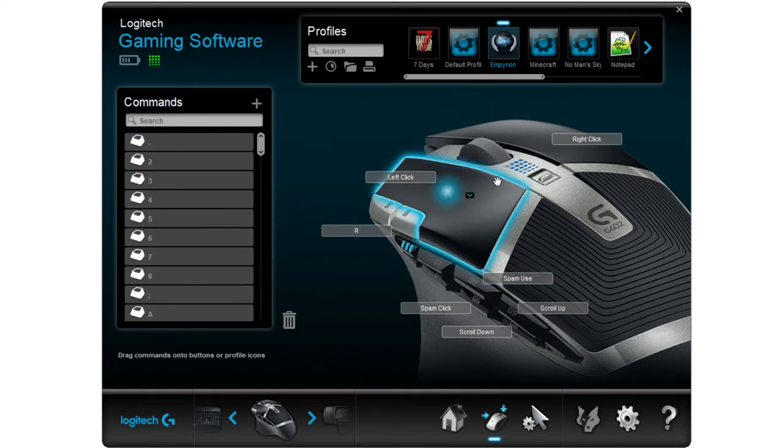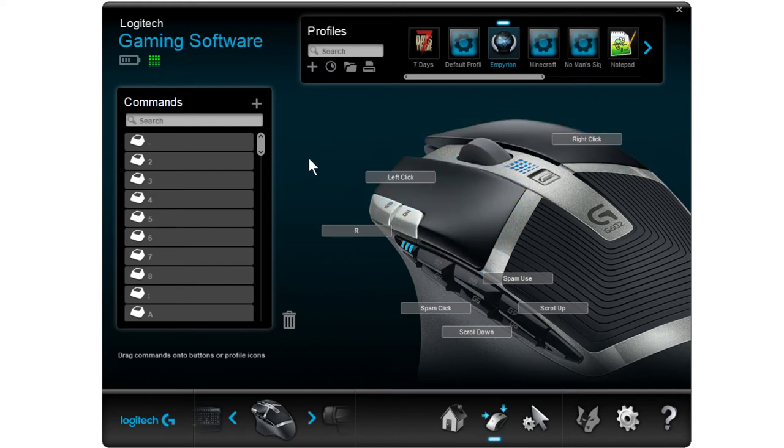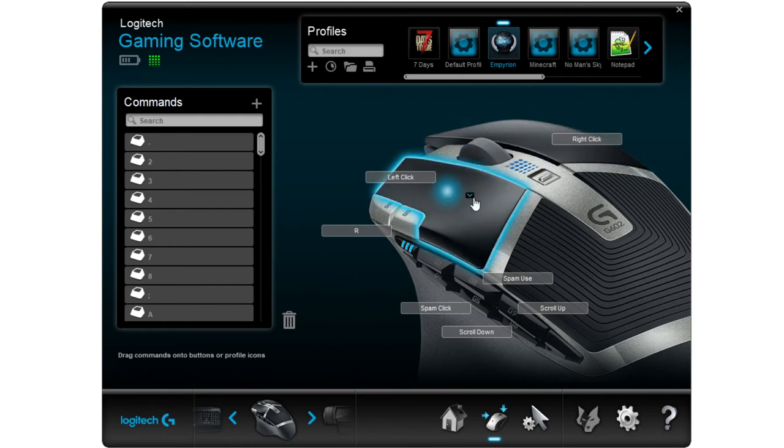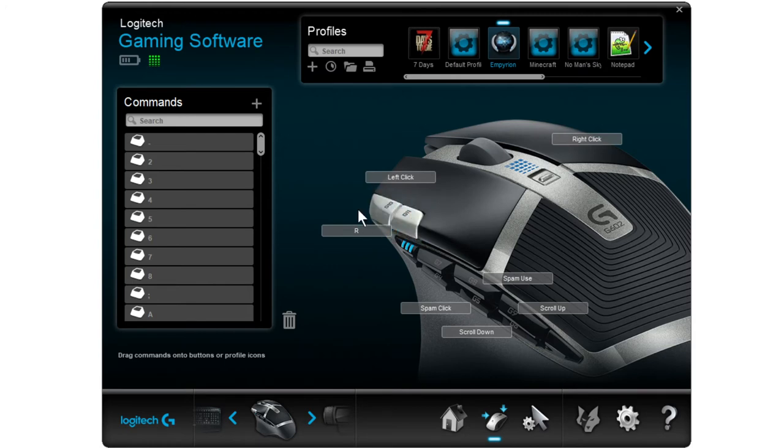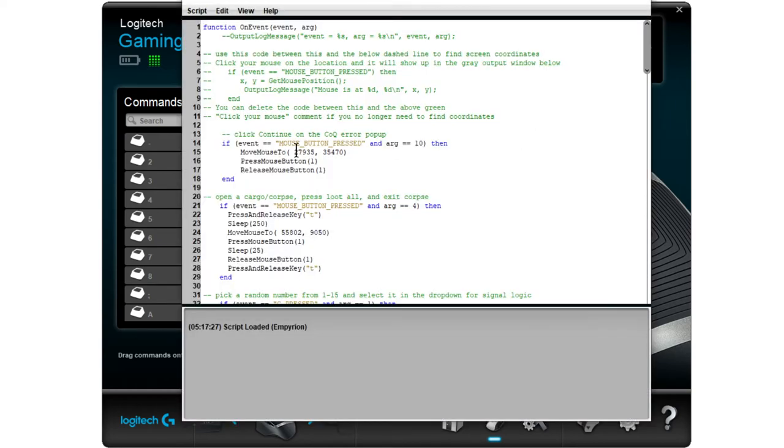Our last thing is the scripts. Now these can do more complex things for you such as moving the mouse to a specific place on the screen or clicking or dragging and that kind of thing. You can also do absolute or relative mouse movement which is really handy. So to enter the scripts, what you want to do is mouse over your icon here and click the little down arrow. We're going to go to scripting and I'll show you some of my Empyrion scripts.